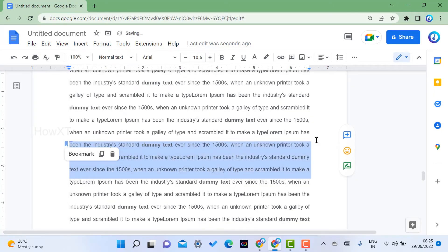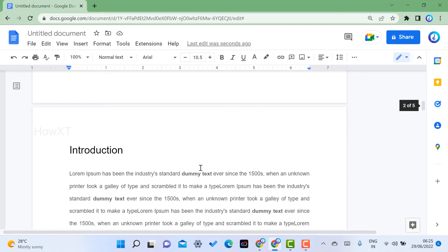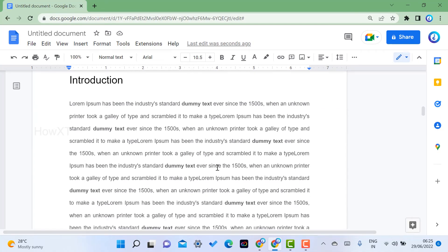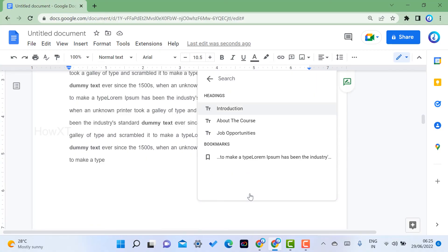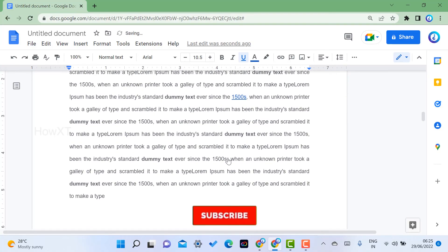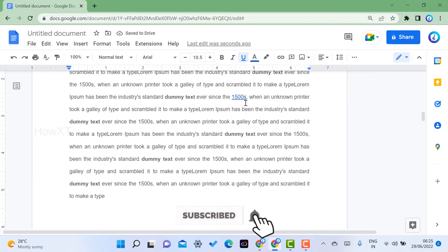Under Insert, you will find the option called Bookmark — choose it. Once you set the bookmark, those three lines become a bookmark. Now I go to a different location in the document and select the text '1,500.' I click the Insert Link option, go to Headings and Bookmarks, and my bookmark is displayed there because I inserted it earlier.